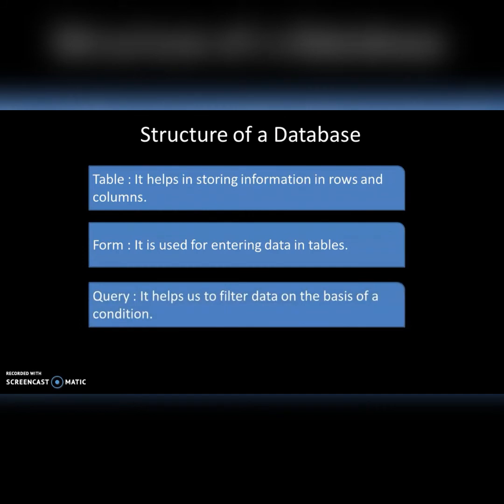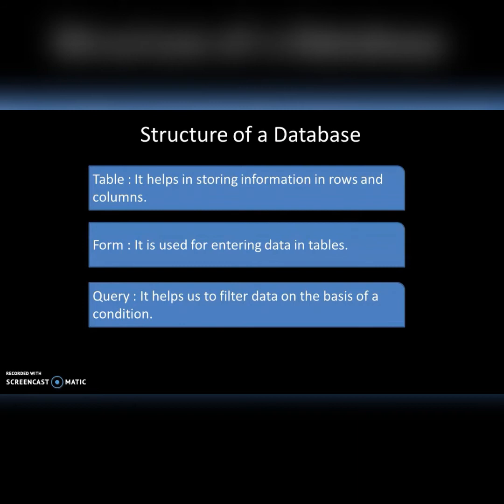Third one is query. It helps us to filter data on the basis of a condition, which means whenever we require to update or to get information of a particular data we can do it with the help of a query. For example, if I want a data of a particular student from the database, query is used to filter the data on the basis of some condition.